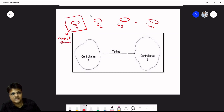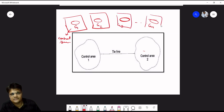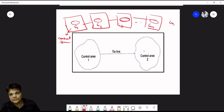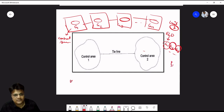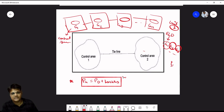These control areas are interconnected with tie lines, and the power flow between them is called tie line power flow. As studied in Unit 2 (economic load dispatch), generation is rescheduled across G1, G2, G3, etc., to match demand. The thumb rule: power generation equals demand plus losses.